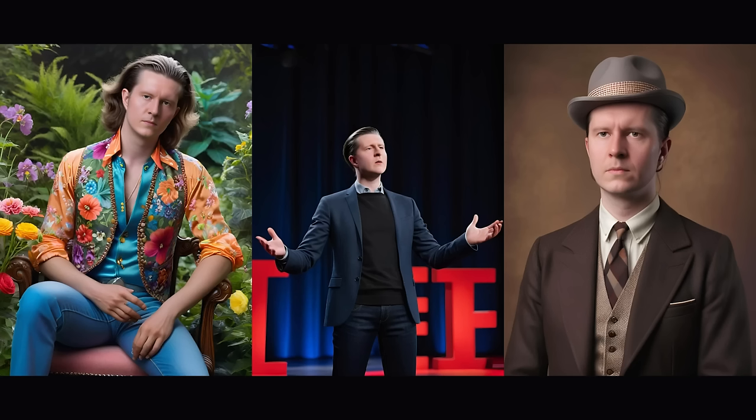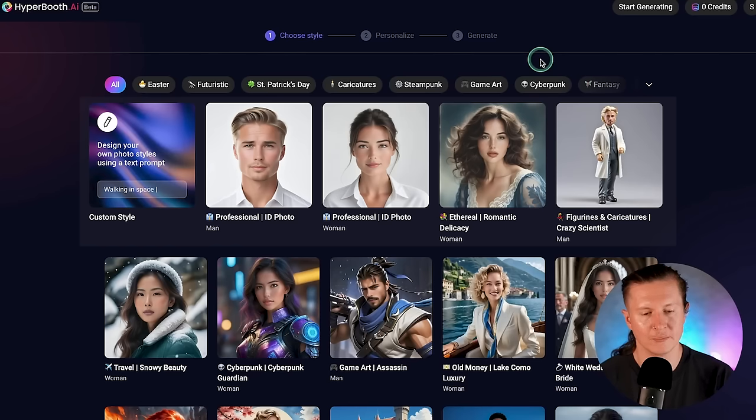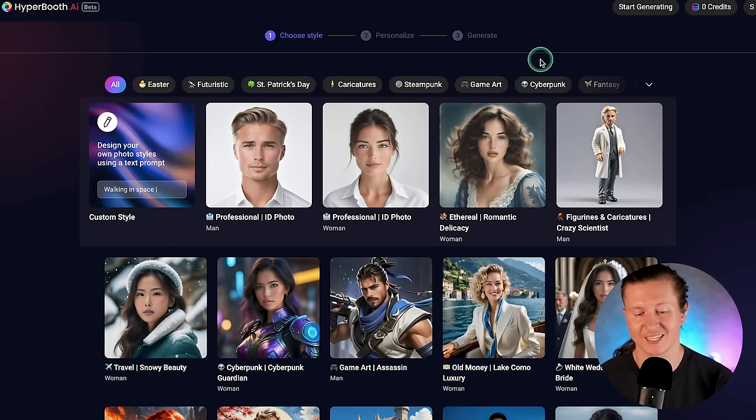I'm going to show you how to use this tool, how to get the most out of it, and even reveal some ways to create your own templates in the tool. Let's dive in and create our own dragon slaying gladiator extraordinaires together. You can get up to 20 free photos every day for the first seven days of signing up. All you have to do is come to Hyperbooth AI, and you'll be asked to select the style of image that you would like.